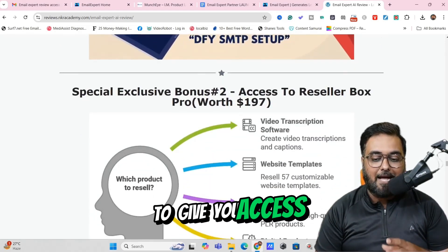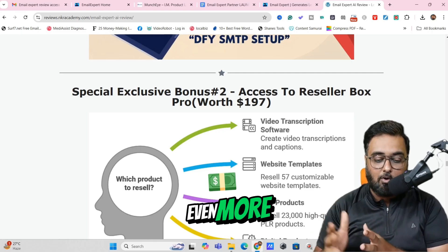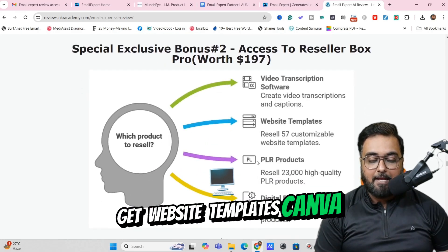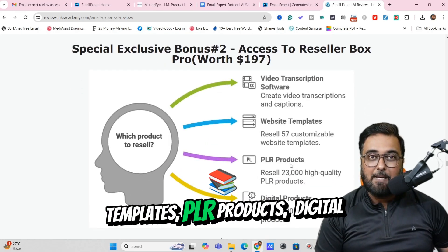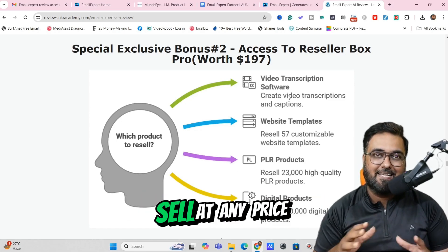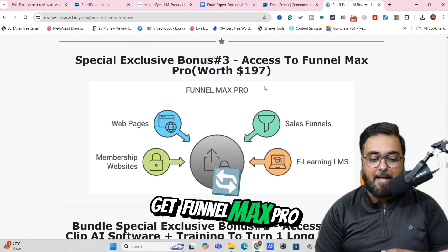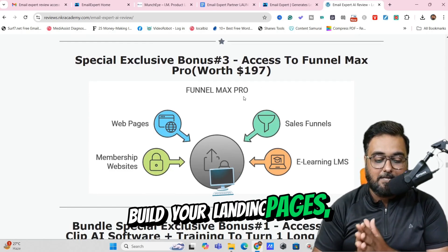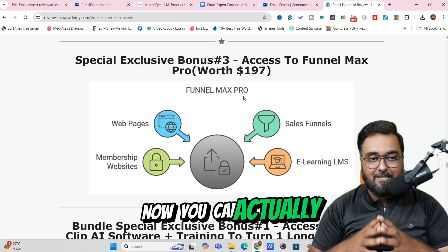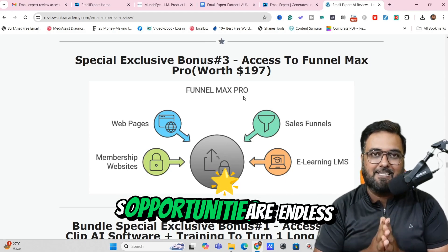Then I'm also going to give you access to Reseller Box Pro, which can help you in monetizing your emails even more. Because with Reseller Box Pro, you get website templates, Canva templates, PLR products, digital products, courses, and all of that — you can sell at any price you want. Apart from this, you are also going to get Funnel Max Pro, with which you can build your landing pages, websites, membership sites, and funnels. You can actually start a service as well if you wish to, so opportunities are endless.